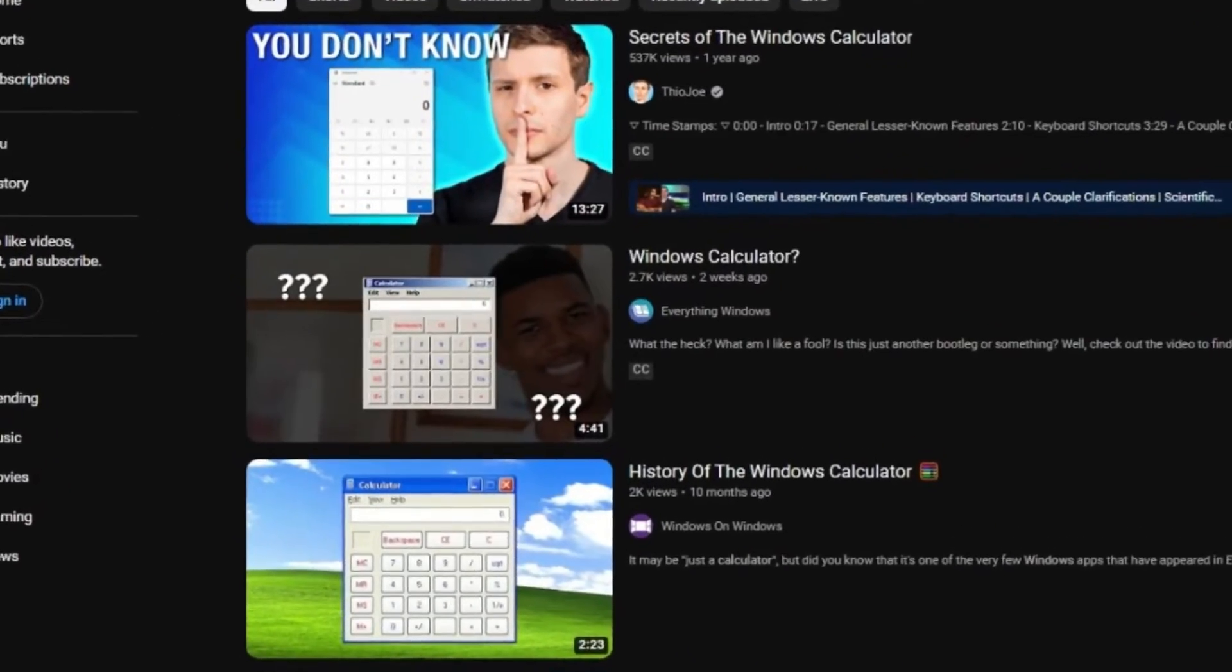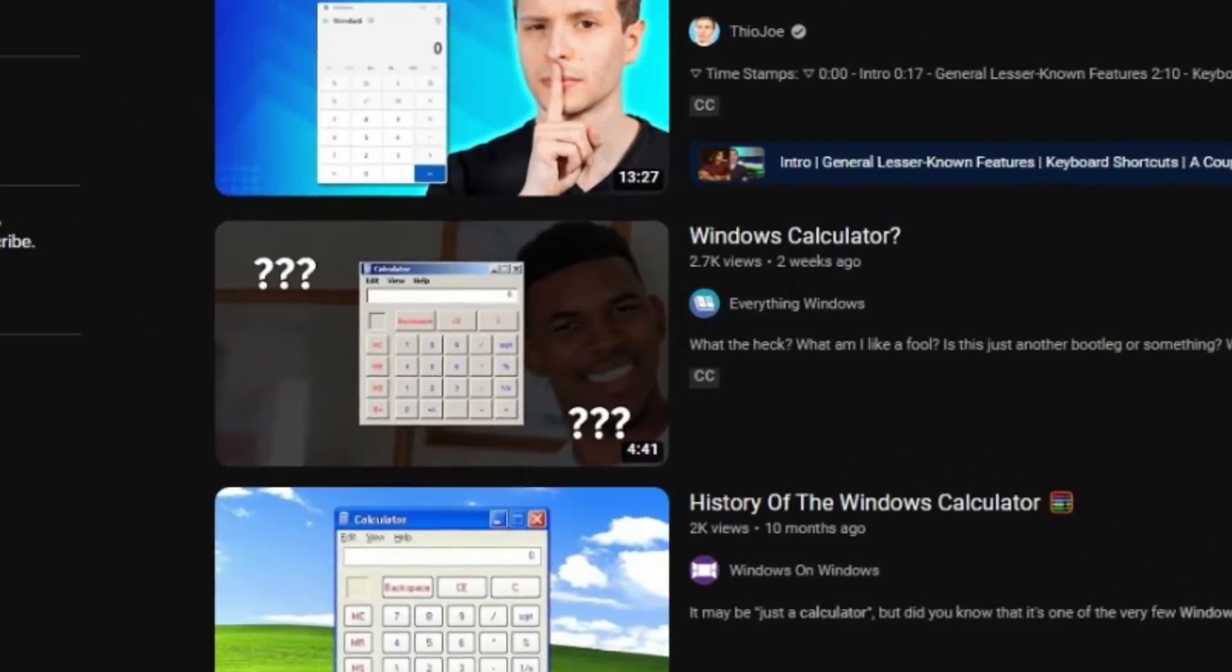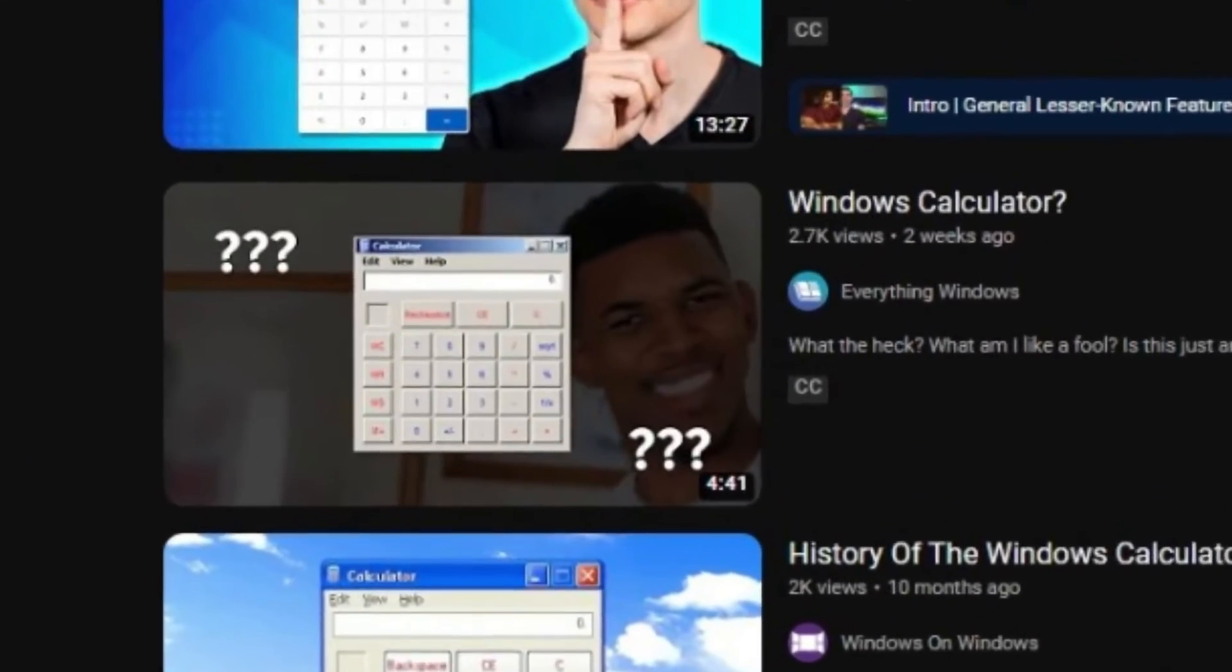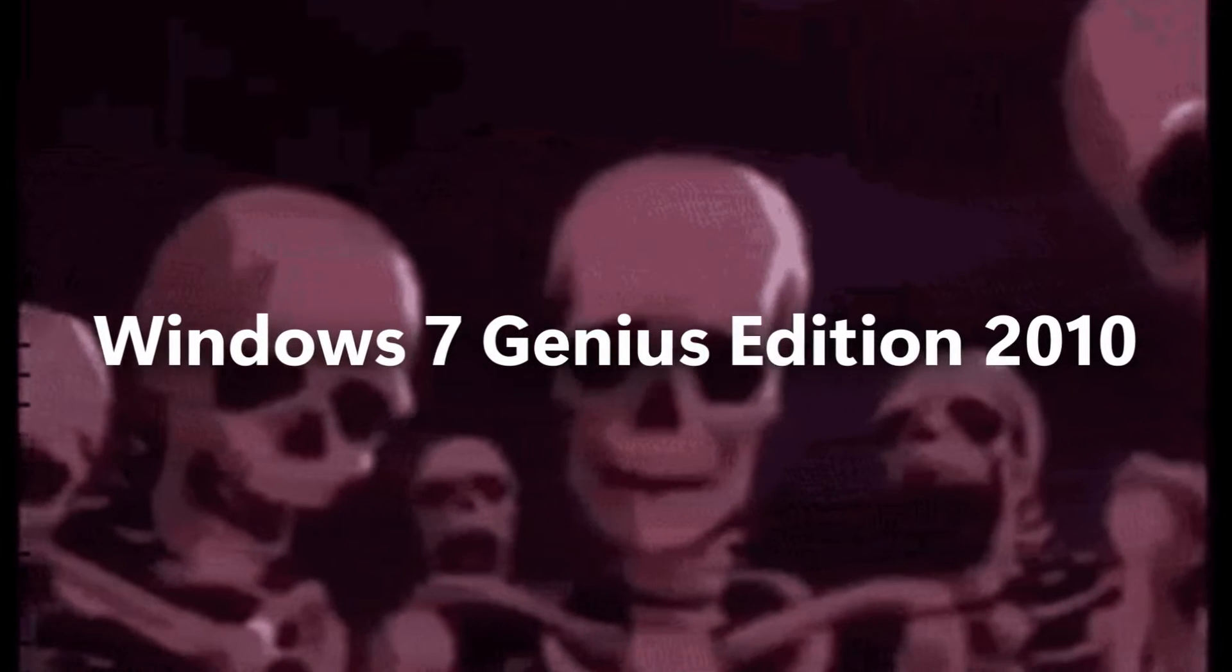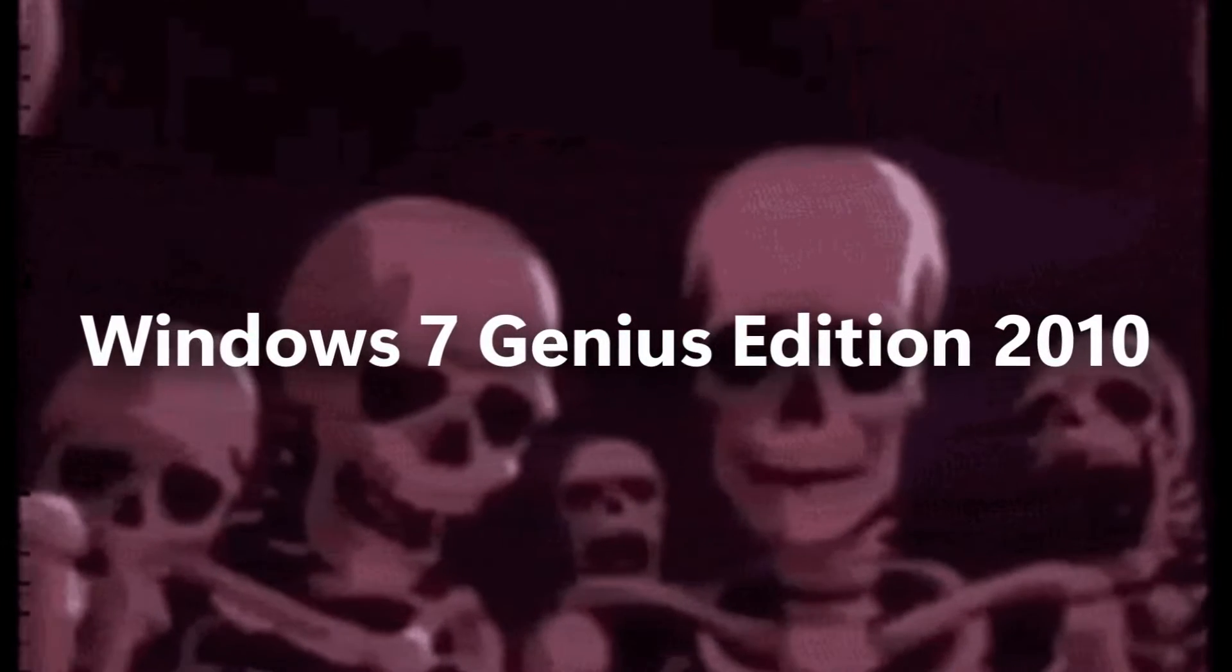You thought Windows Calculator was not enough? Well, how about Windows 7 Genius Edition 2010!